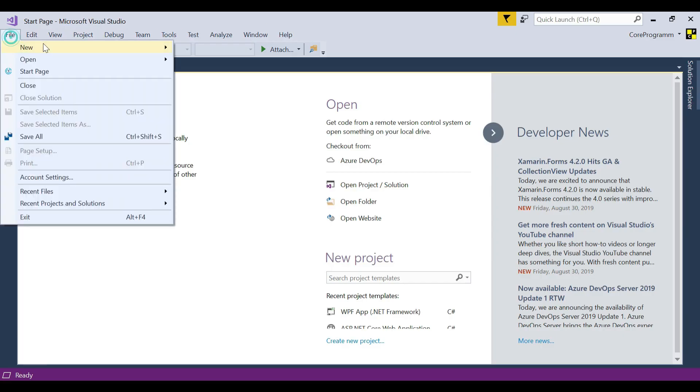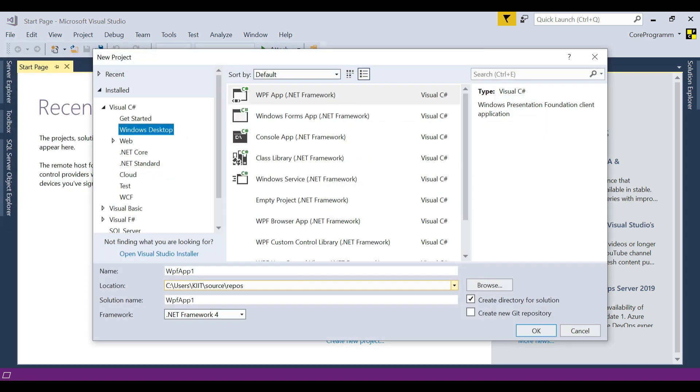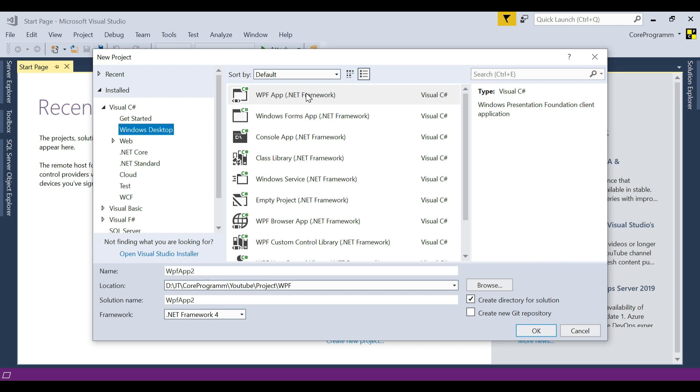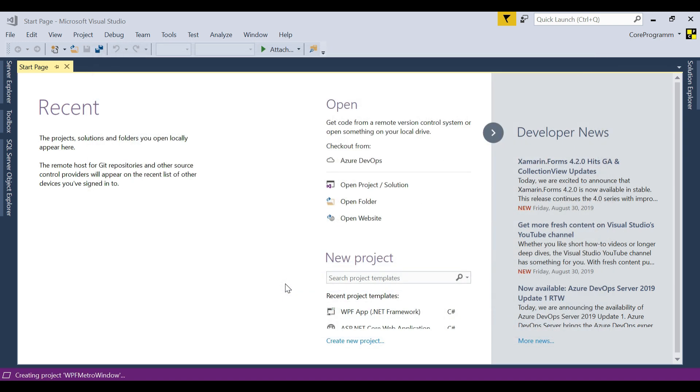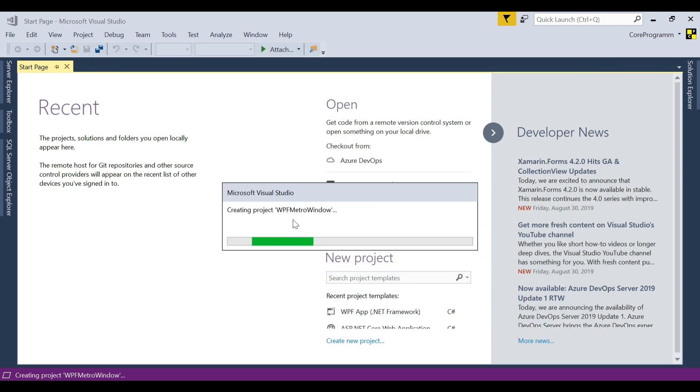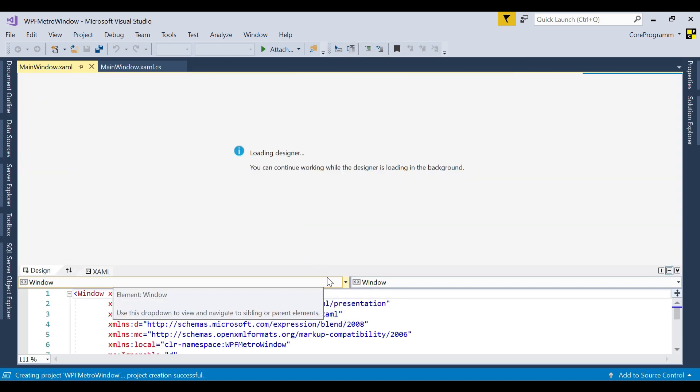Let's create a WPF application. File name to your project, then set your path. Then choose Windows Desktop and WPF app .NET Framework. Then set your project name, WPF Metro. Then click OK. It will create the application for a while. The application is now created.